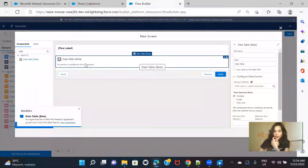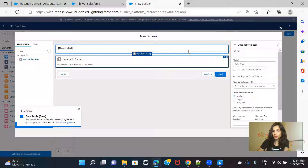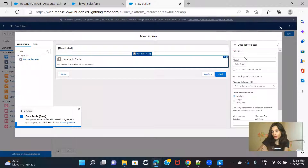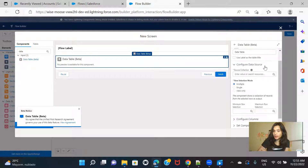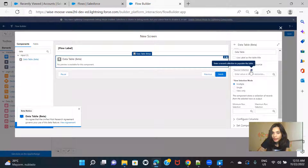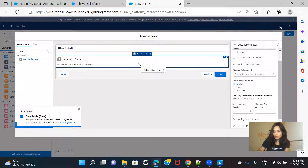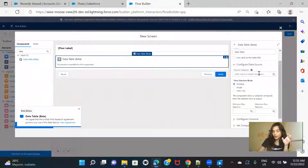This is the data table element. If you look at this element, here you are seeing the API name that you have to provide, a label, and you can use the same label as the table title. Then in the configured data sources, we have the first attribute called source collection — which is where you enter a record collection to populate the table. So whatever list you want to populate in the data table, that collection you have to provide here.